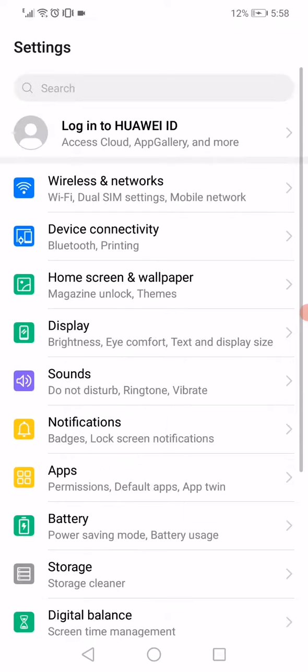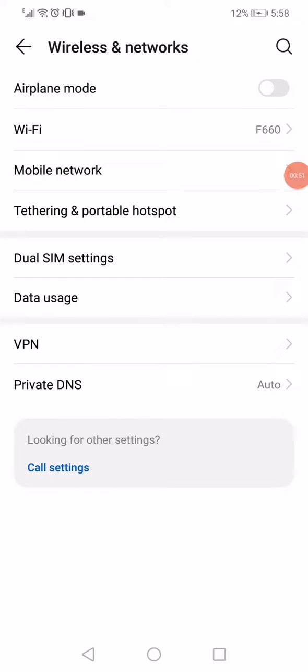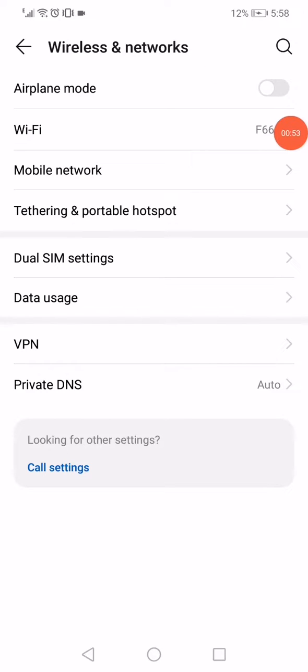Click on wireless and networks. Now enable the airplane mode and disable it again.